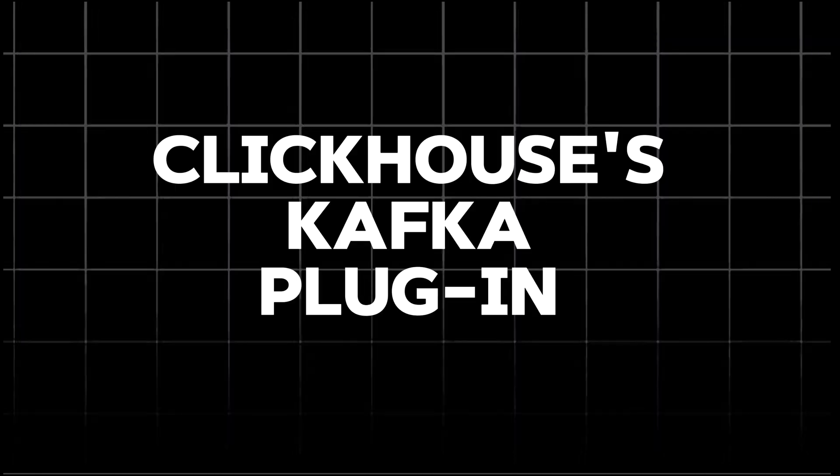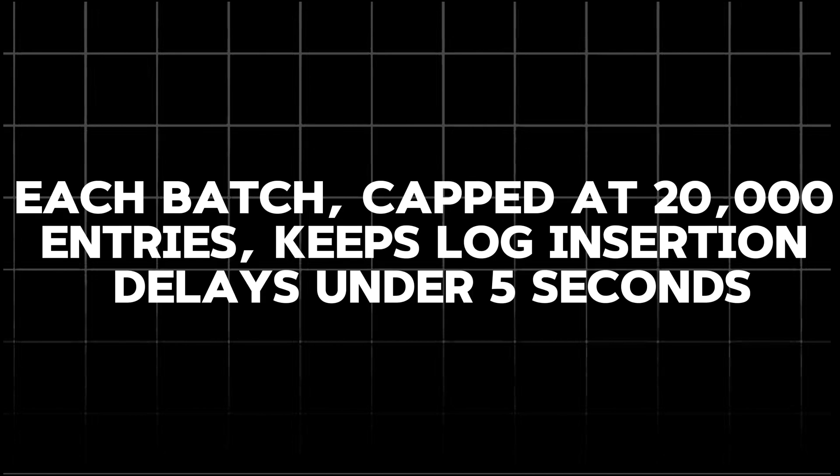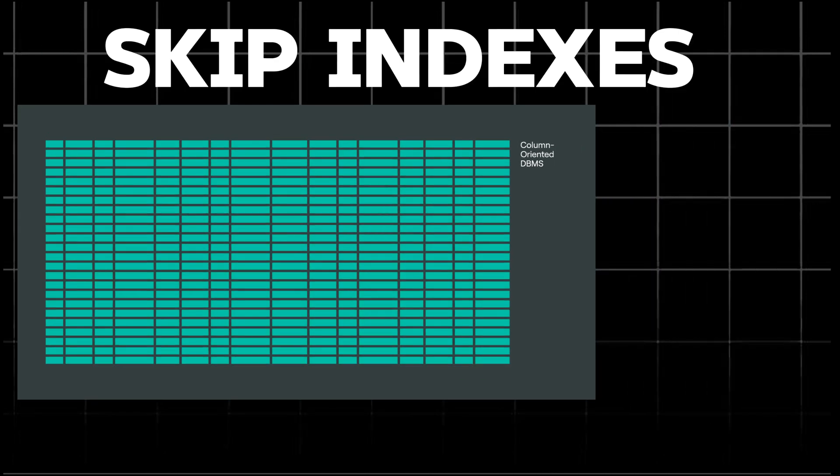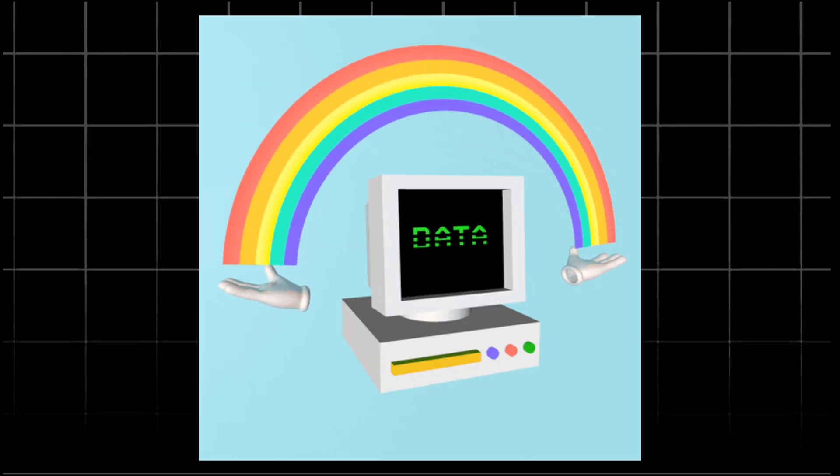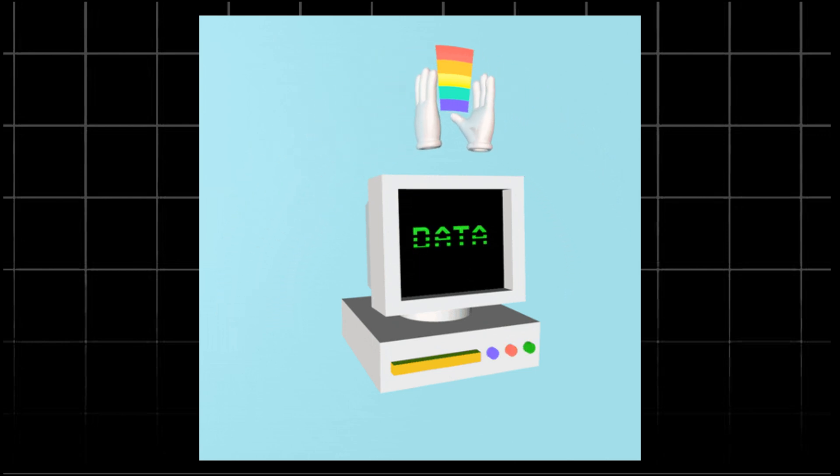ClickHouse Kafka plugins allow direct message sending, but Zomato chooses to batch log messages, reducing overhead. Each batch capped at 20,000 entries keeps log insertion delay under 5 seconds. To avoid costly full table scans, Zomato used ClickHouse skip indexes, like min-max indexes and bloom filters. These indexes help skip irrelevant data blocks, making searches faster and more efficient.